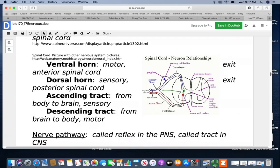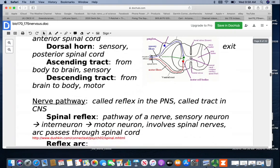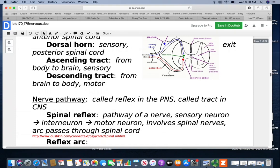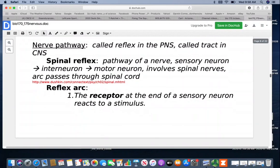Nerve pathways in the peripheral nervous system are referred to as a reflex. A lot of times when a person pictures a reflex, they're thinking of a deep tendon reflex — that's a specific type, but the term reflex more generally refers to pathways in the PNS. With a spinal reflex, a sensory neuron picks up information, carries it to an interneuron, and then delivers it to a motor neuron. It's called a spinal reflex because it involves a spinal nerve and the arc passes through the spinal cord. Your reflex arc is the entire pathway.